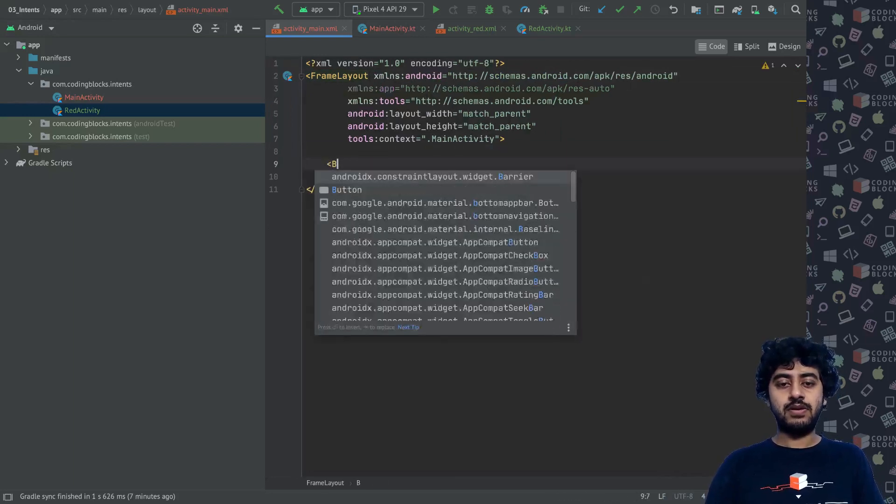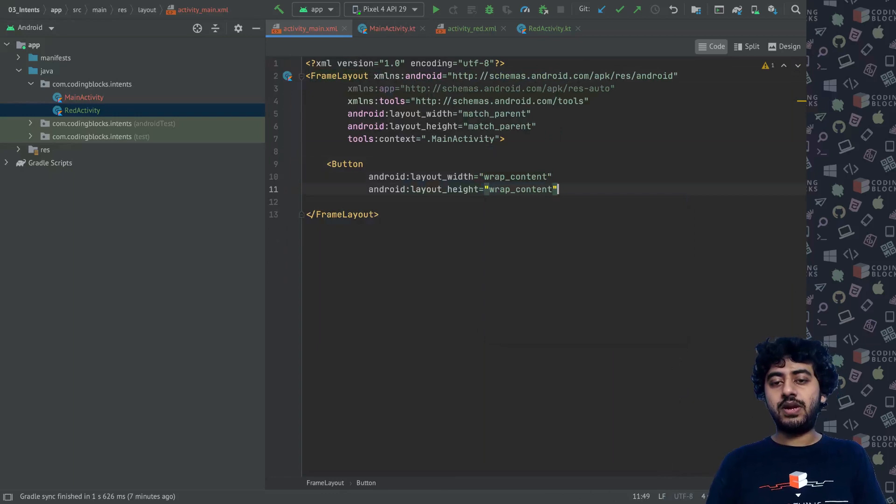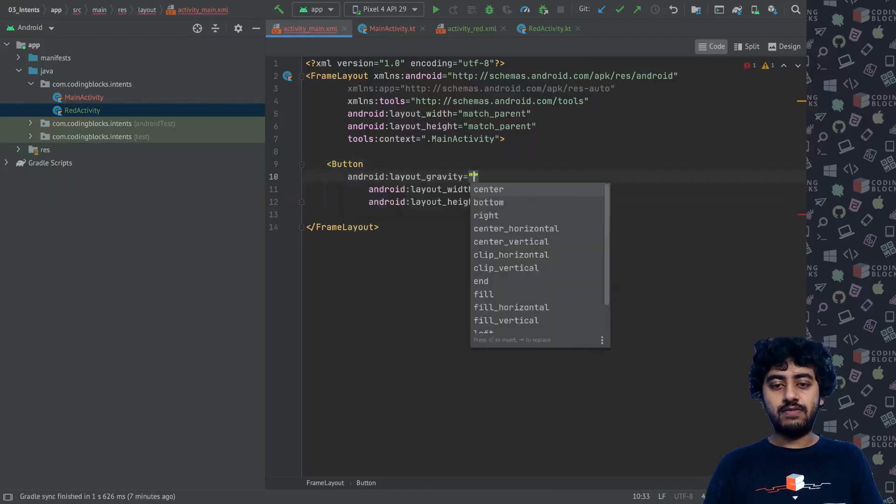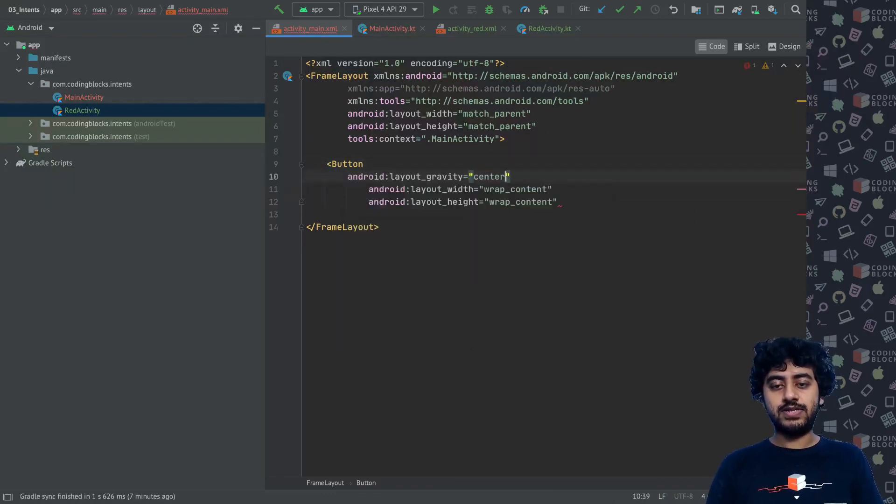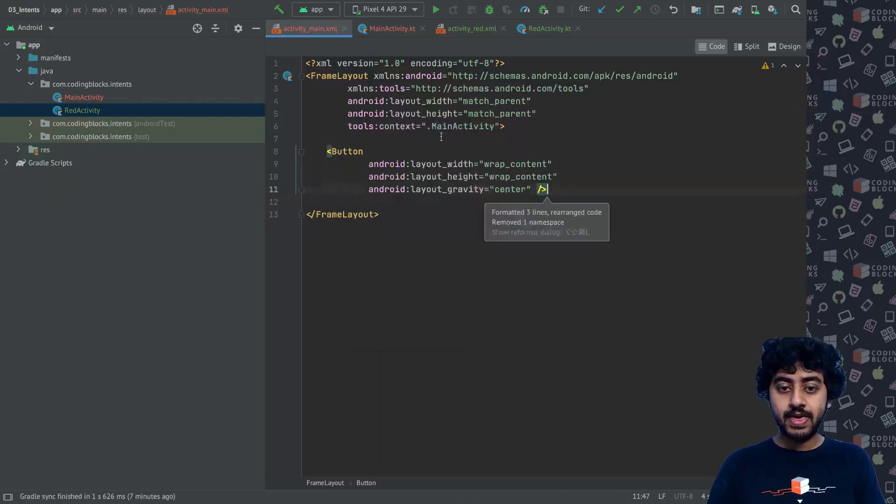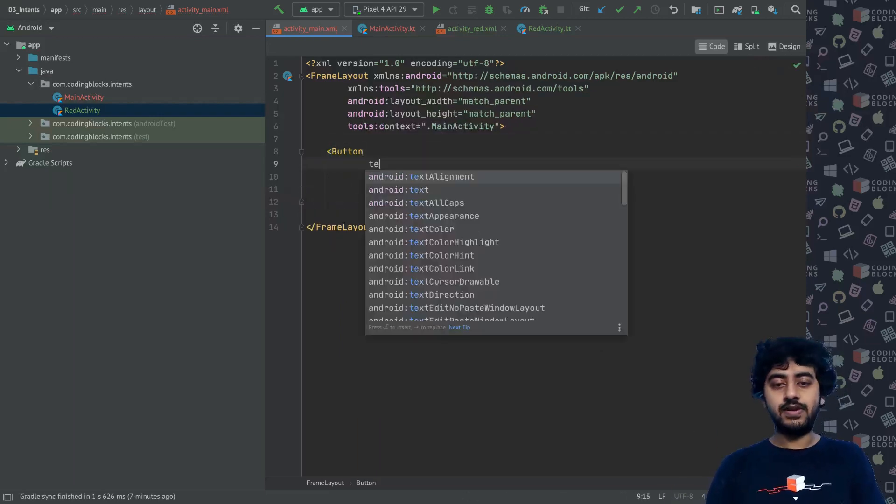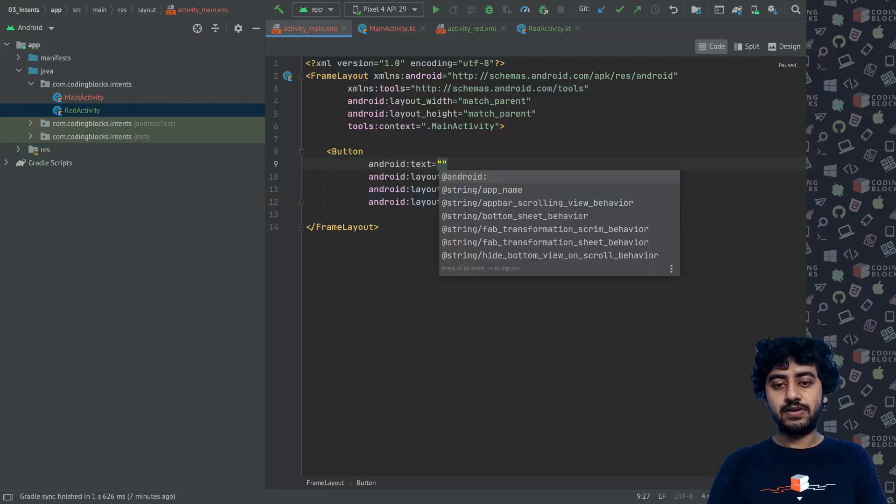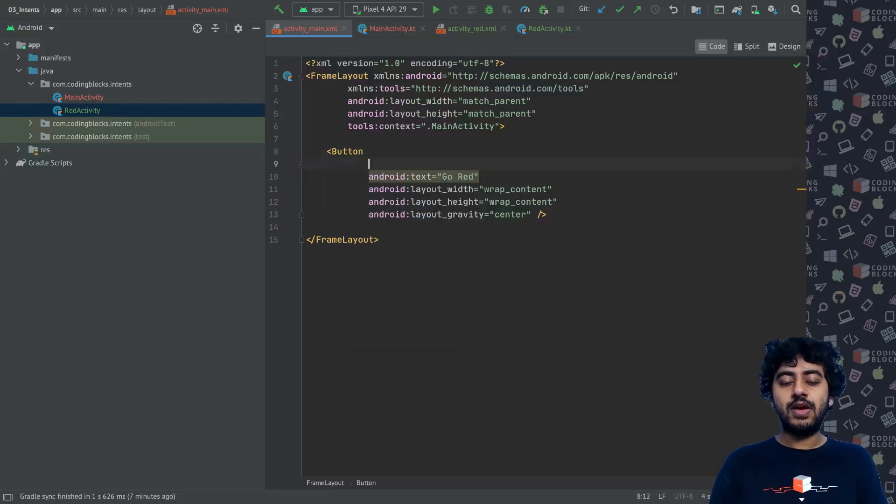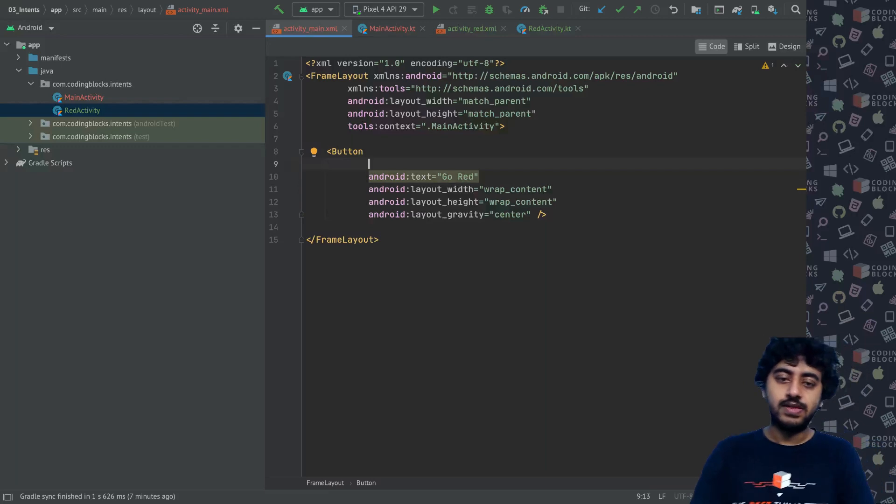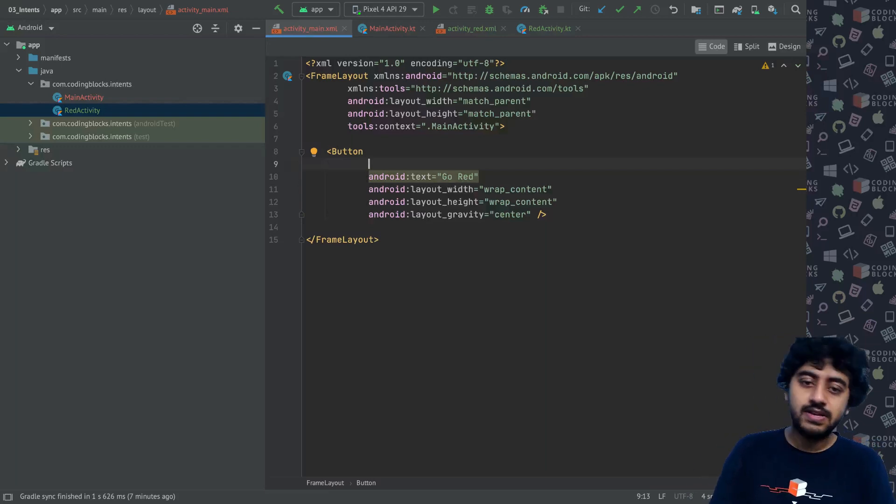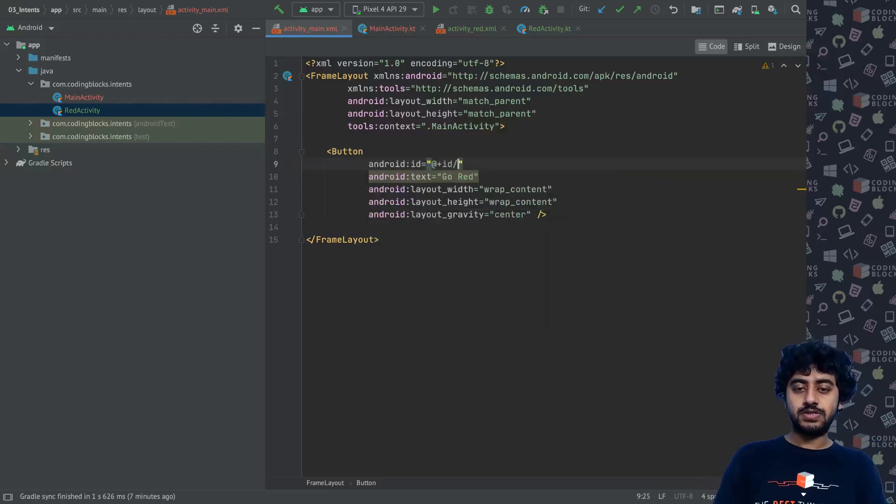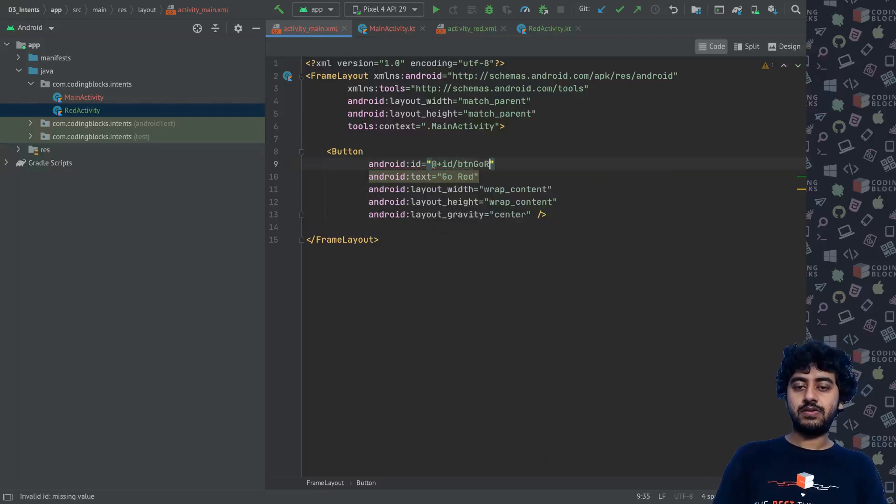Inside main activity, let me create a FrameLayout instead of a ConstraintLayout. I will put a button here which will wrap the content and I will give a layout_gravity of center. In this button I will give the text which says "Go Red."